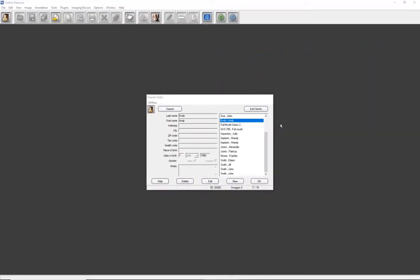Welcome to a GINDEX video training series that demonstrates the functionality of VIXWIN Platinum 3.5 imaging software. This tutorial will show you how to capture digital images in the Windows layout view. Radiographic 2D images taken by phosphorus plate scanners, panoramic and cephalometric units, and intraoral cameras and sensors may be automatically acquired into VIXWIN and then selected for treatment, analysis, and saving.